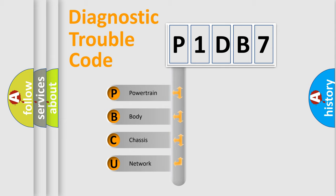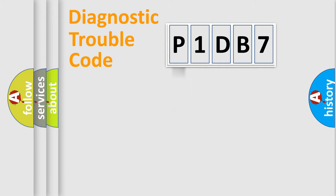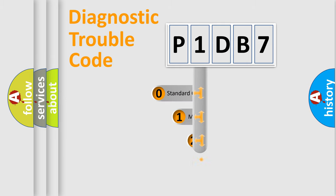We divide the electric system of the automobile into four basic units: Powertrain, Body, Chassis, and Network. This distribution is defined in the first character code.